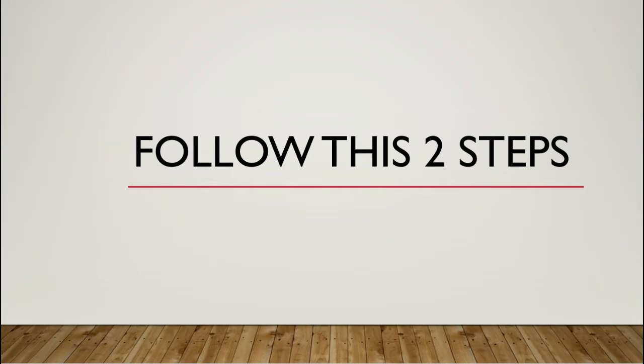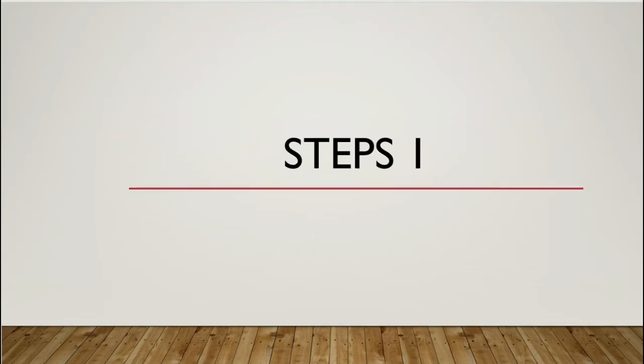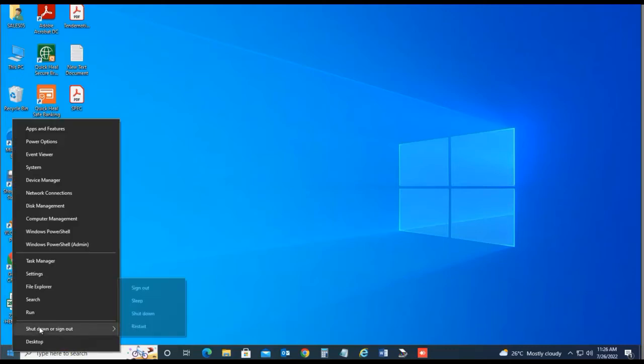Follow these two steps. Step one, go to Registry Editor.